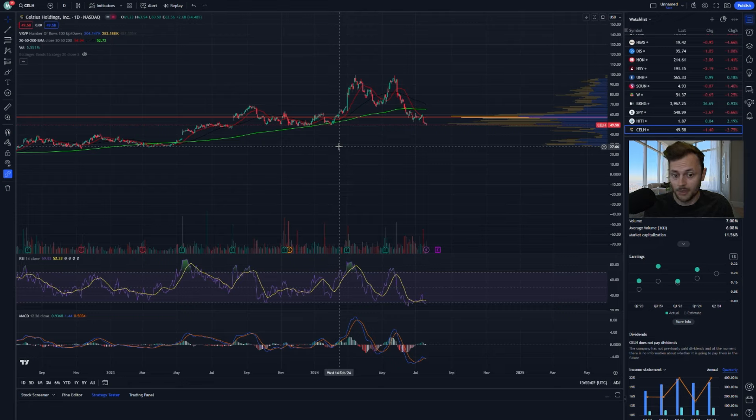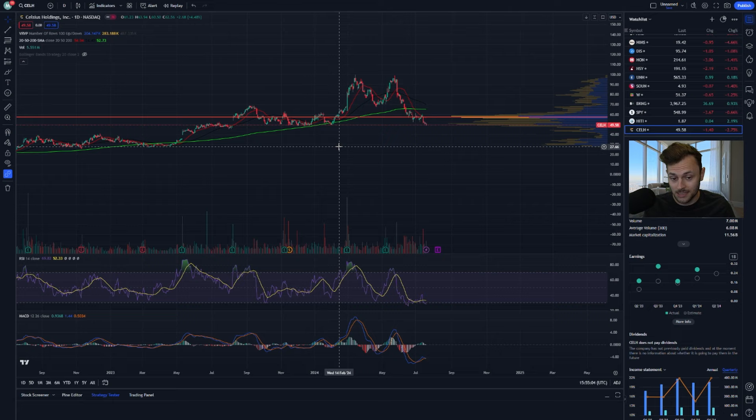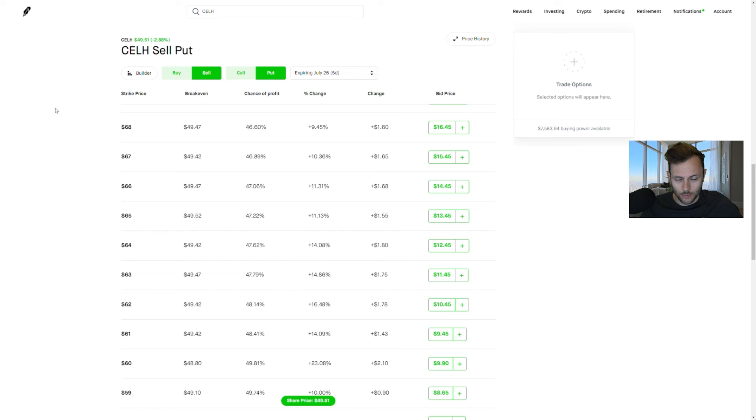Then that would be a time to look past the FUD, the fear, uncertainty, and doubt and buy the dip in the stock.